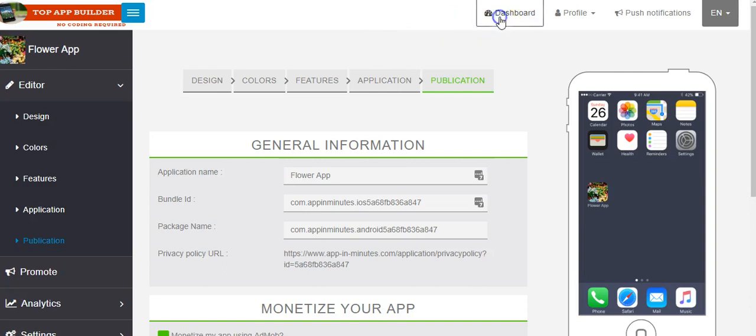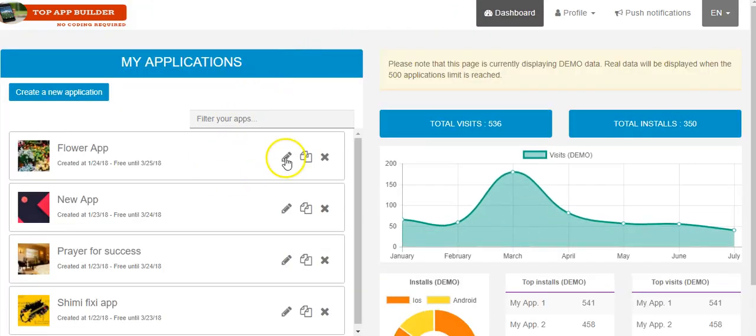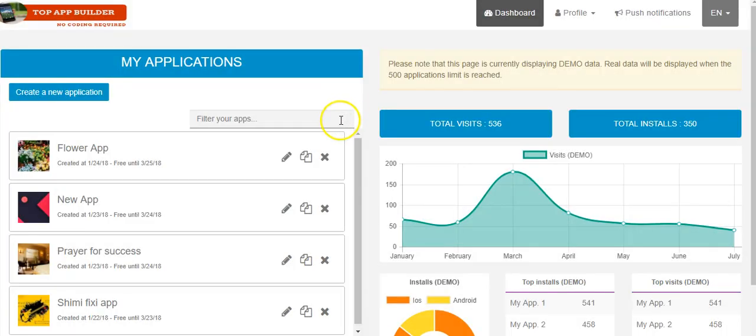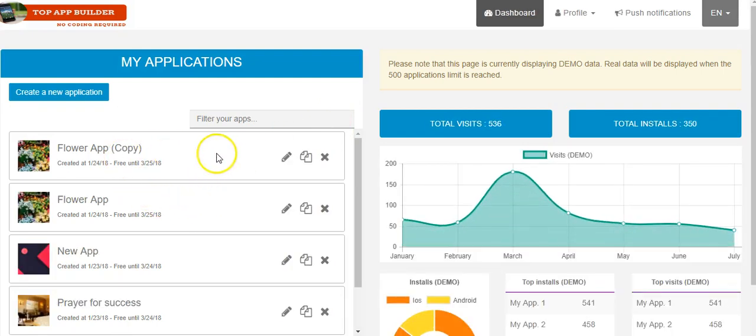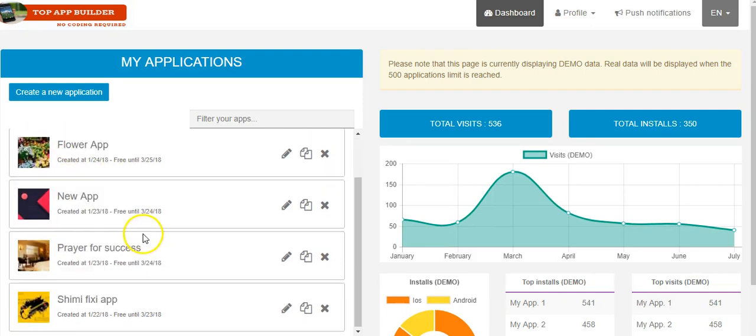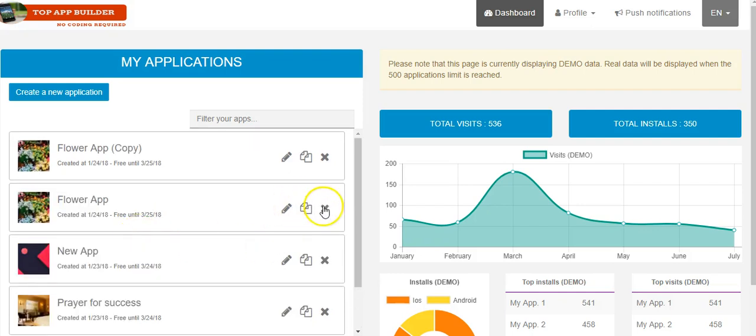So I click on dashboard. Here I can edit this app. Here I can duplicate the app. Let's duplicate it. And you will see. Duplicated. Very simple. If you create one app, you can double it and change things on this app. And here you can delete it. Here you can edit.